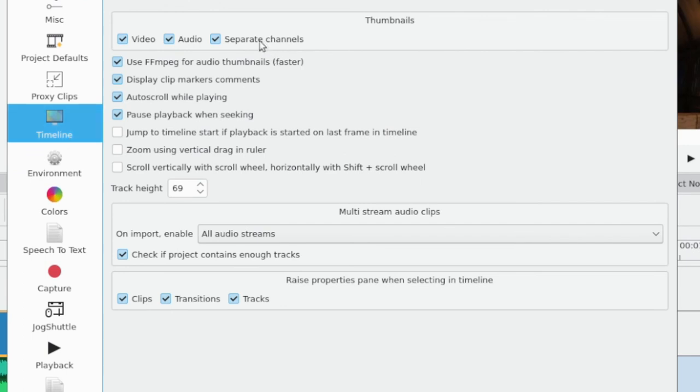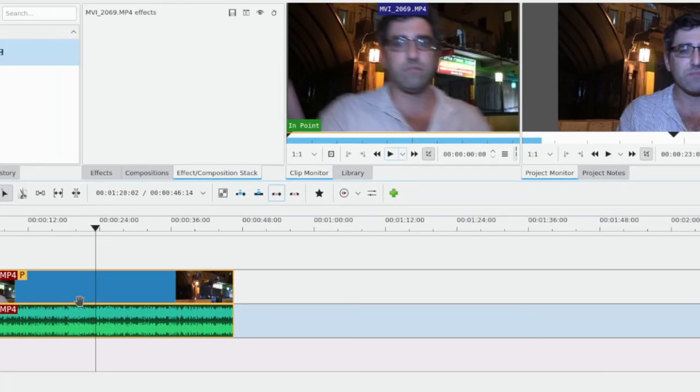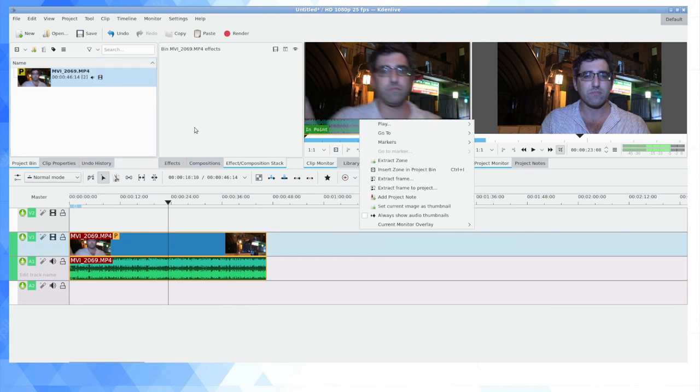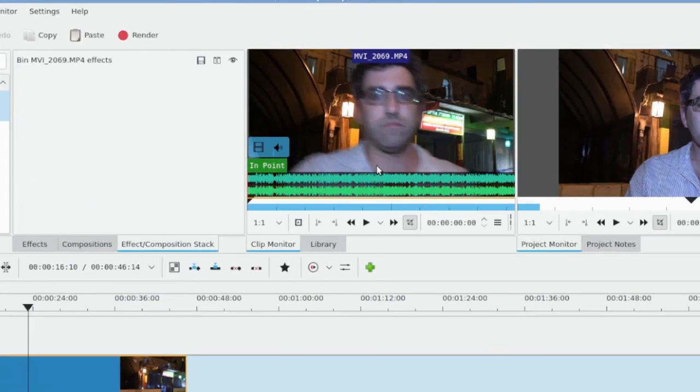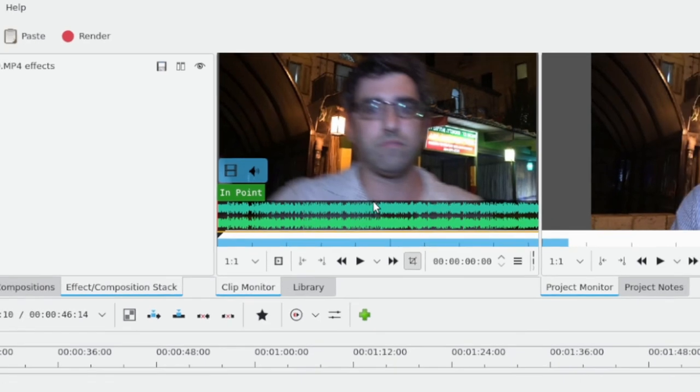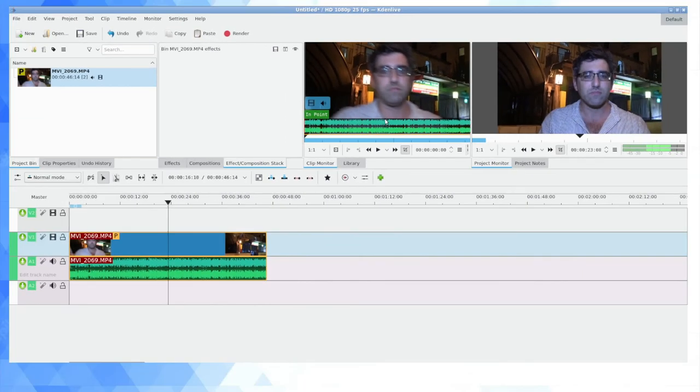This means that when you're looking at an audio thumbnail by default—I should say a video thumbnail—you should have two different audio channels. And you can see as soon as I drag my cursor over the clip thumbnail, I have both left and right channels visible.